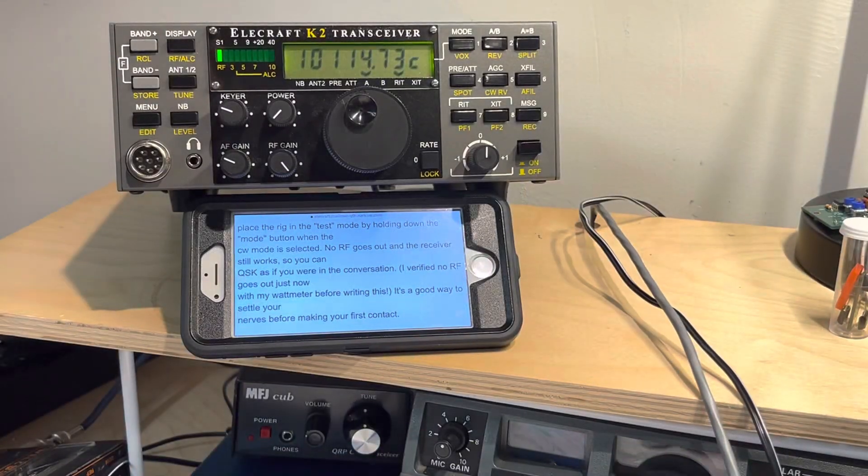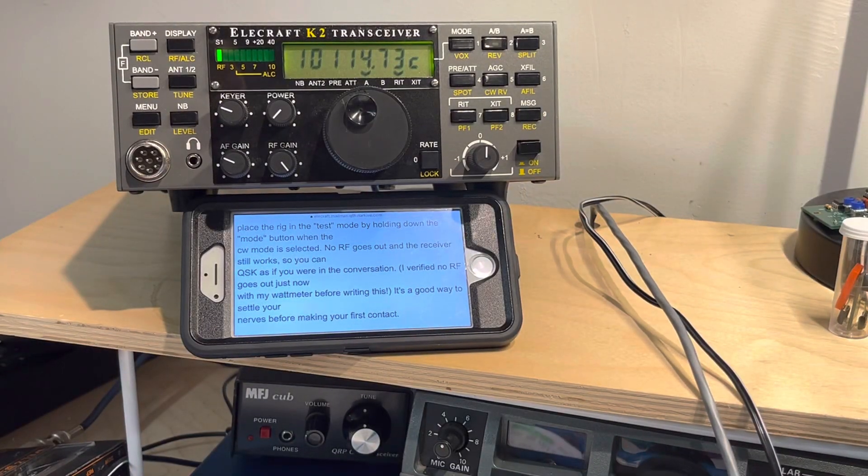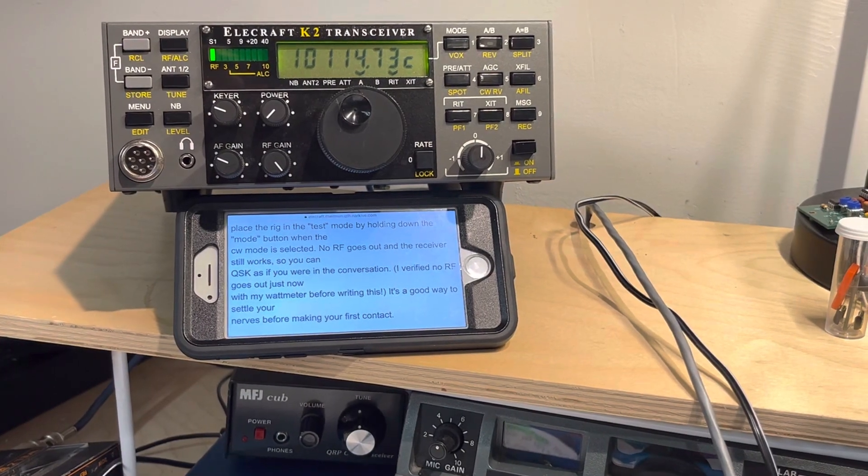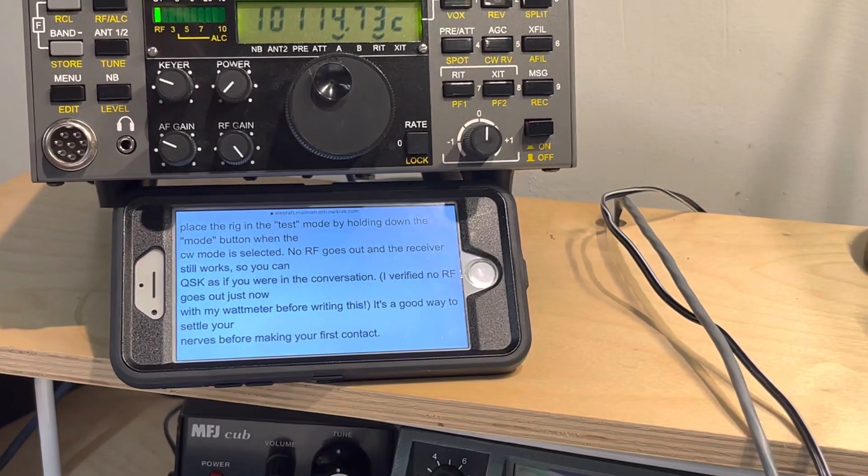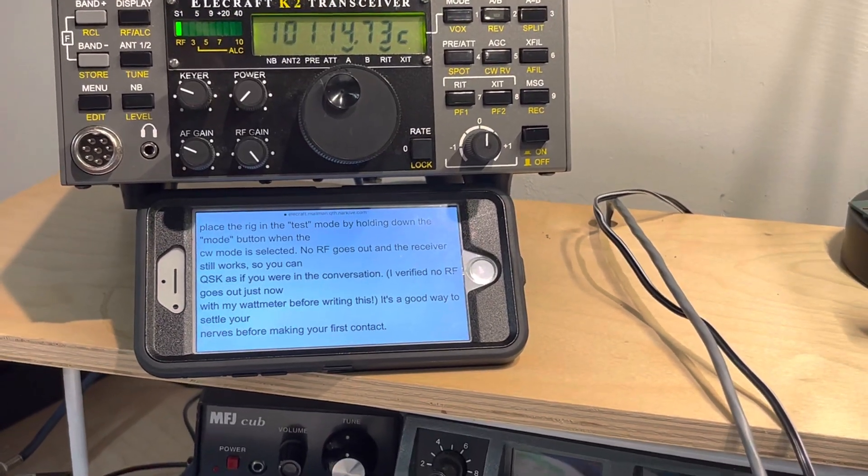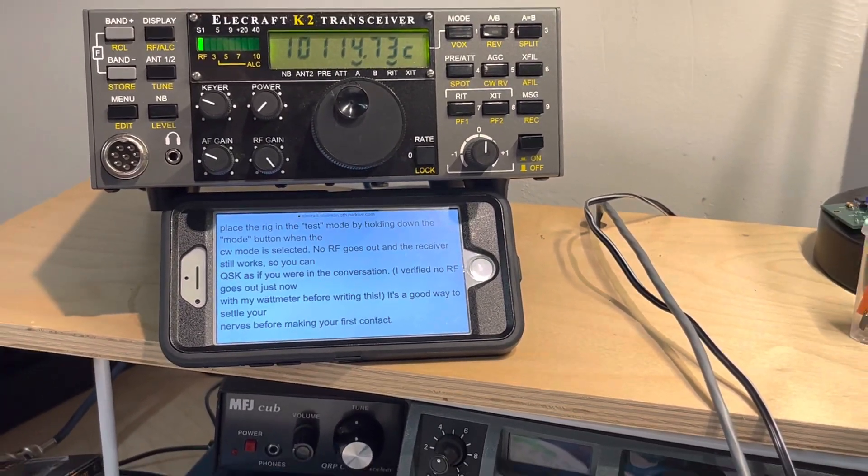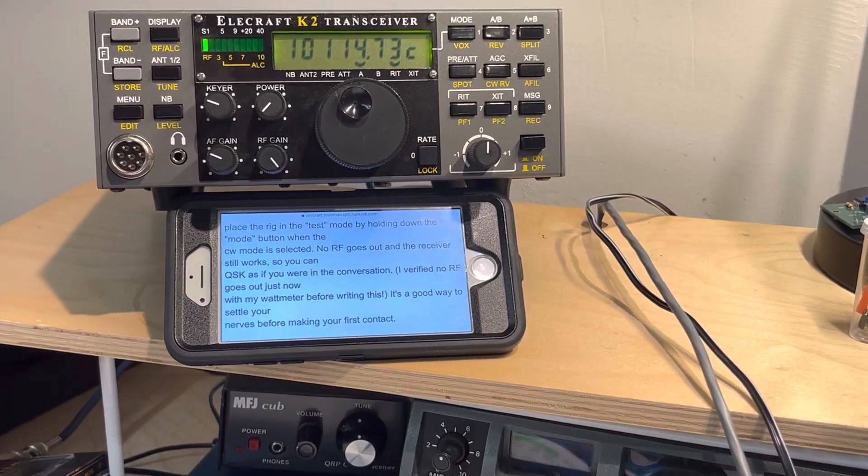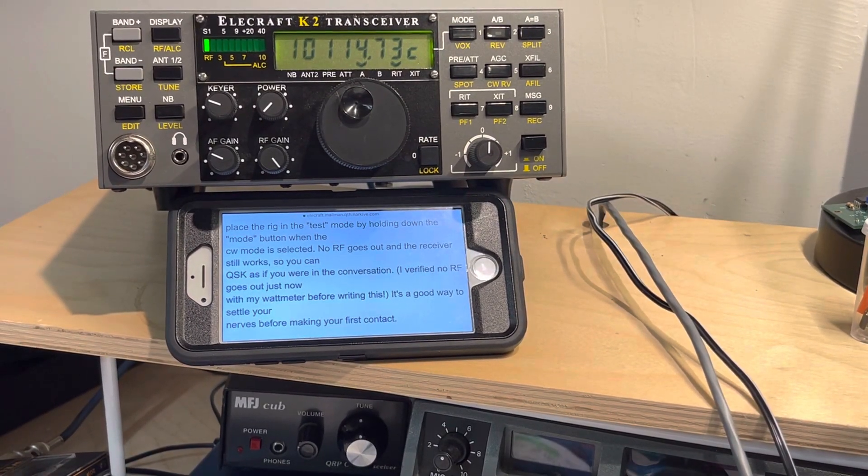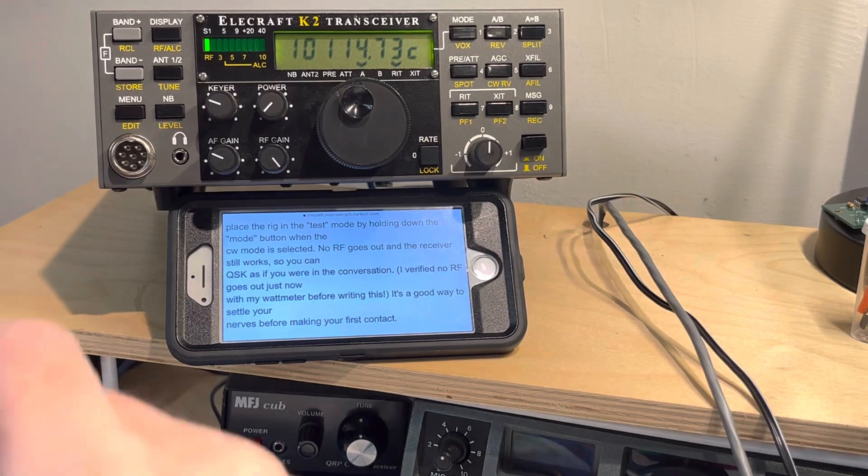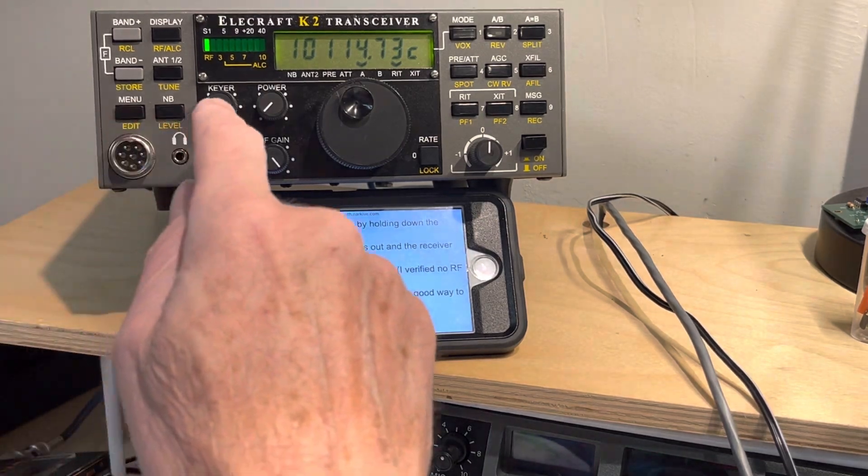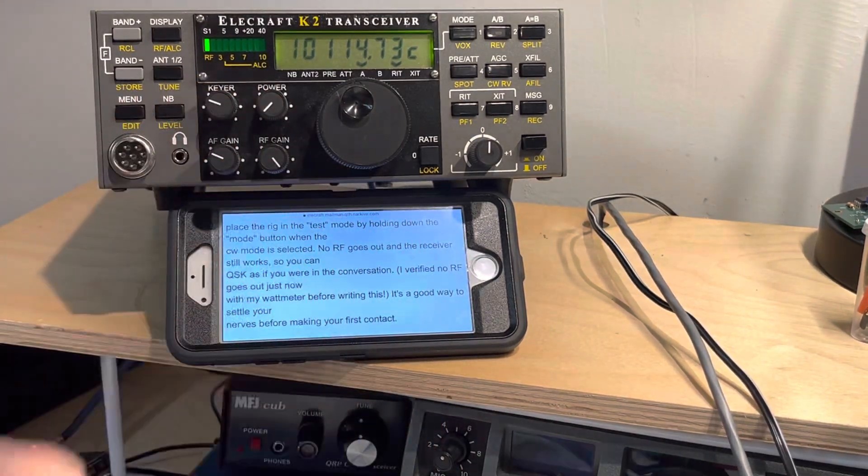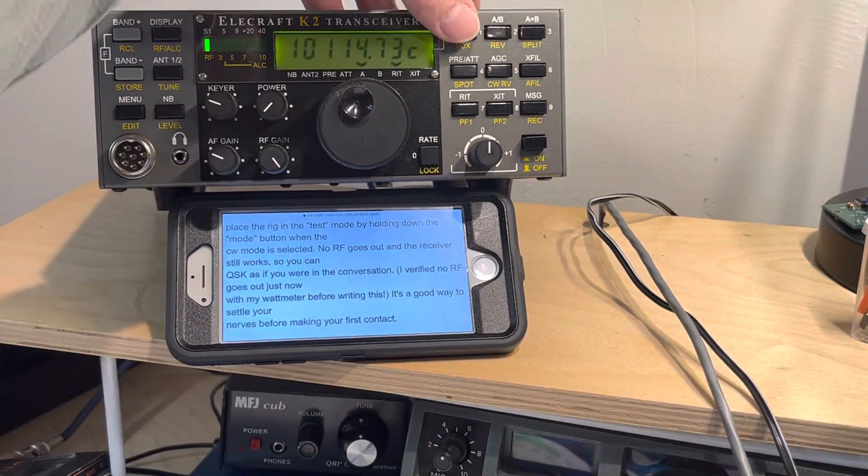So I'll show you that. We'll zoom in just a bit and I put Rick's instructions there just for the nostalgia of something that came out 21 years ago. So if I hold down the mode button,